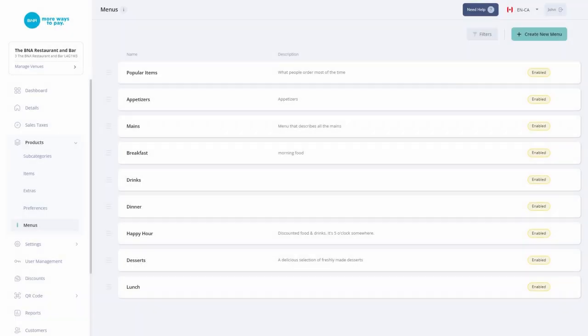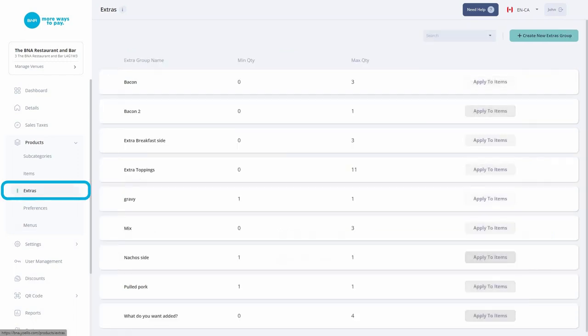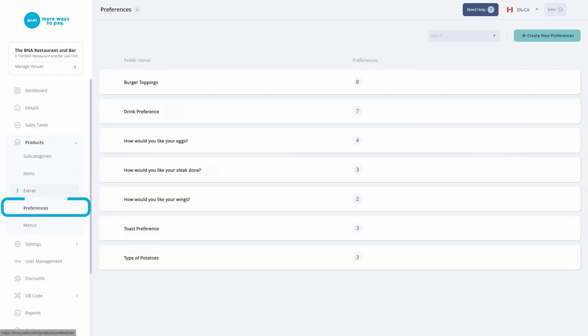You can also create extras and preferences. These allow your customers to customize their orders.